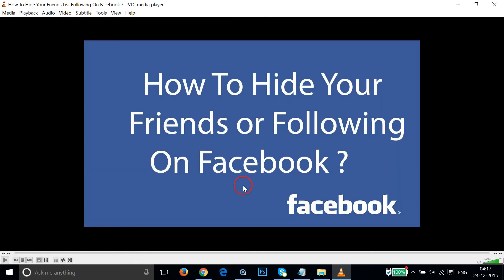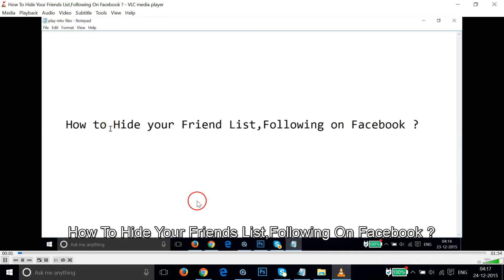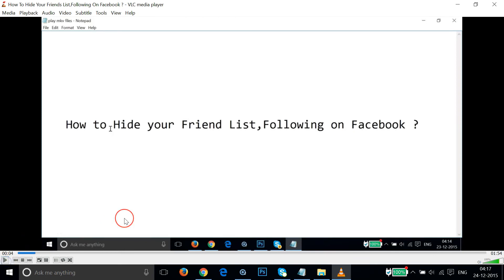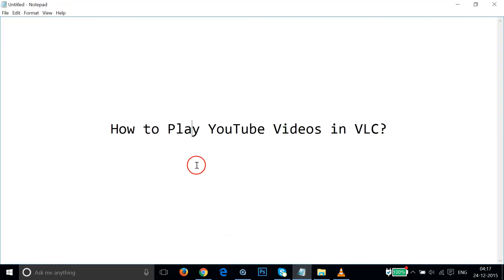As you can see, it's playing. In this way you can easily play YouTube videos in VLC media player. Hope this tutorial helps and I'll catch you in my next tutorial. Thanks for watching.